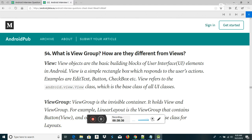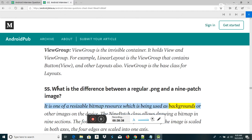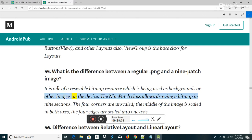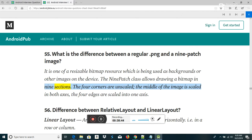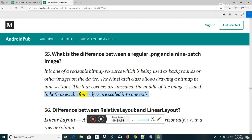What is the difference between a regular .png and a 9-patch image? A 9-patch is a resizable bitmap resource used as backgrounds or other images on the device. The 9-patch class allows drawing a bitmap in 9 sections: the 4 corners are unscaled, the middle of the image is scaled in both axes, and the 4 edges are scaled in one axis.